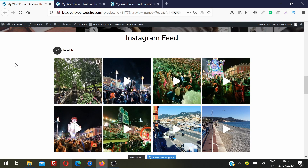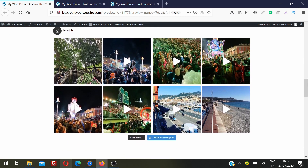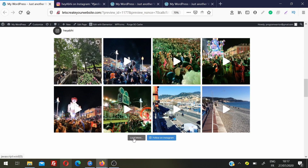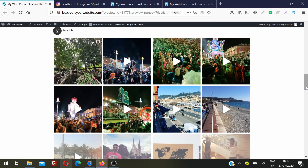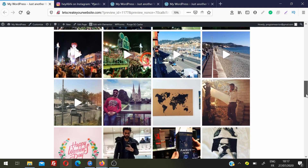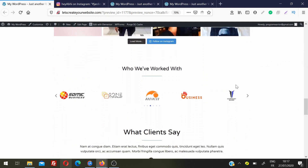You can see here how it will look from a laptop or computer device. You can change this structure later. If you want to display more posts, you can. Right now I am displaying only eight posts on my website home page. There is a profile link users can click on to go to your Instagram account, and there is a load more button so users can click to load more images from Instagram on your website.